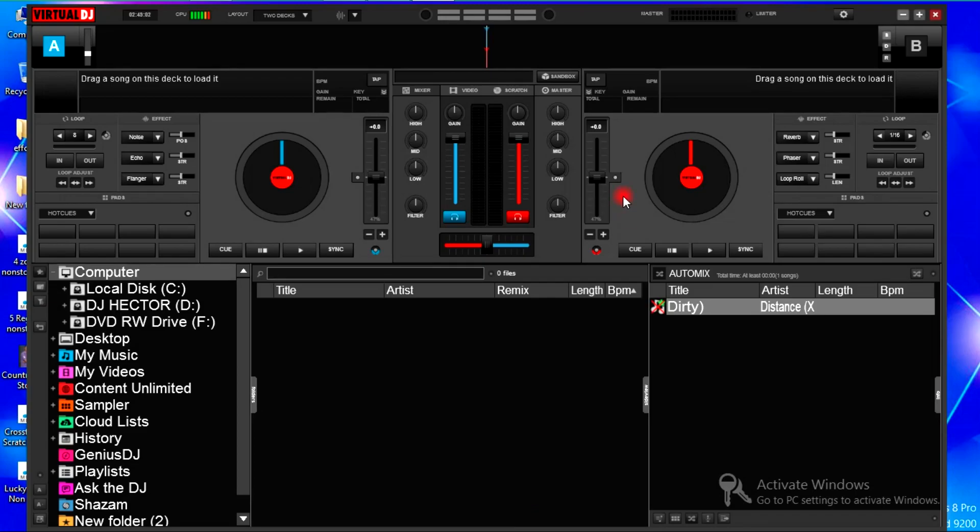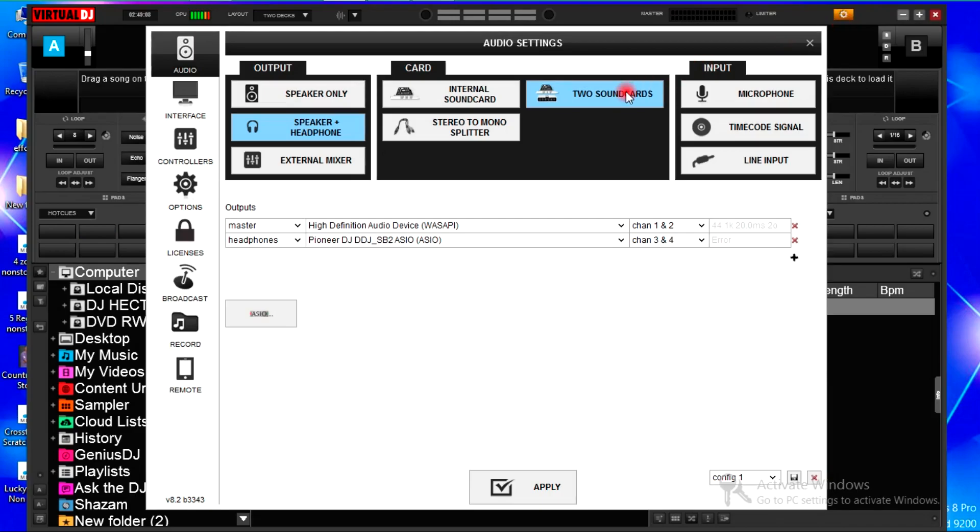You first open your Virtual DJ. After opening it, you hit that icon on the top right corner.